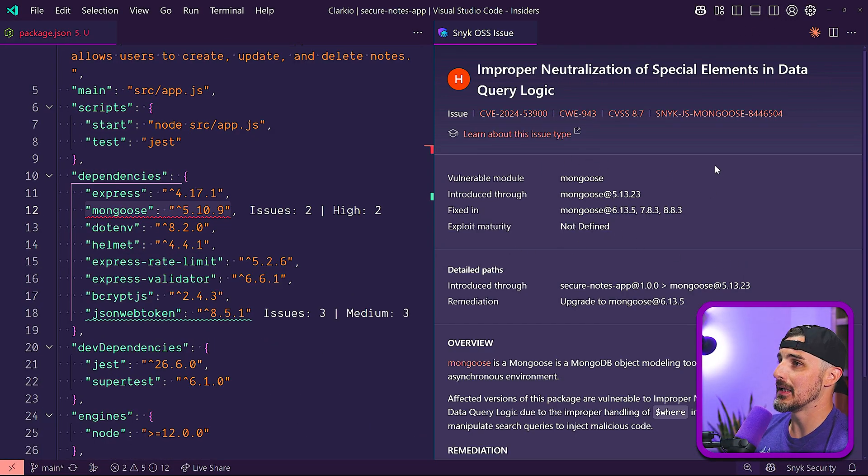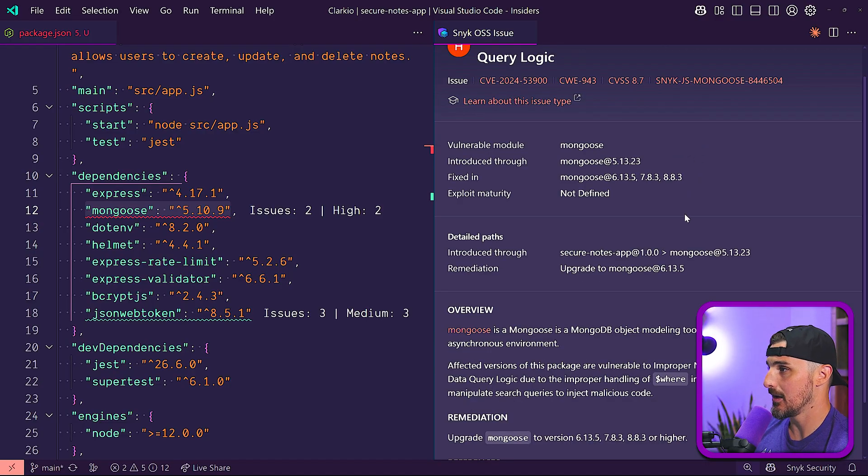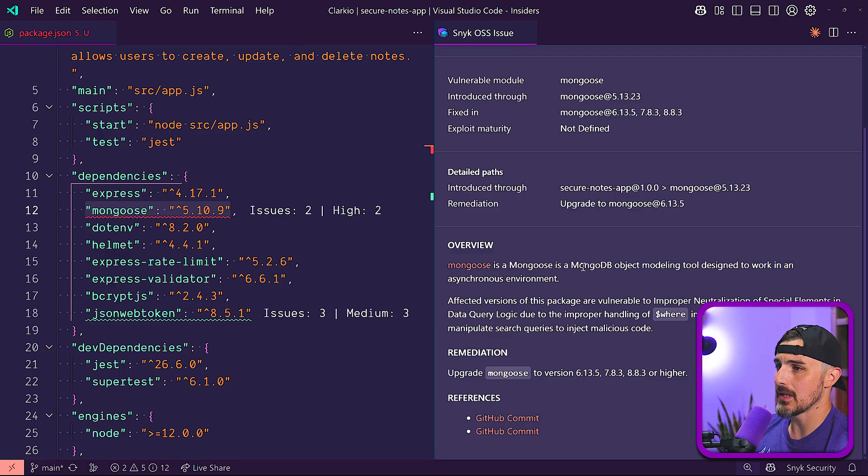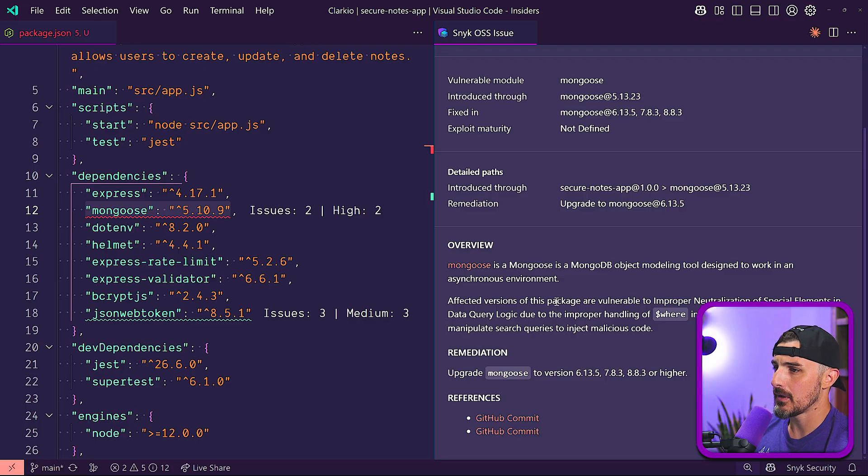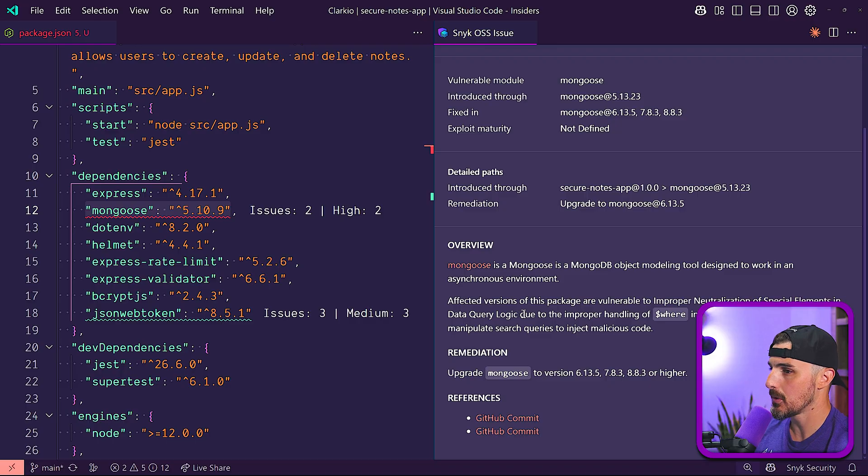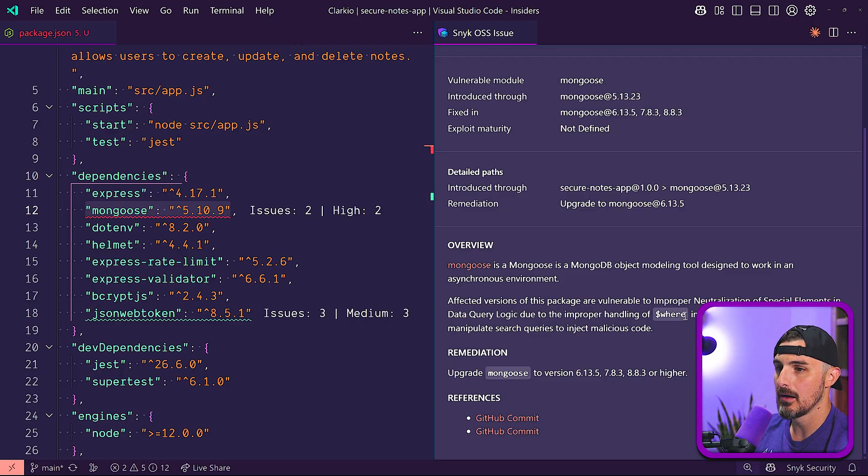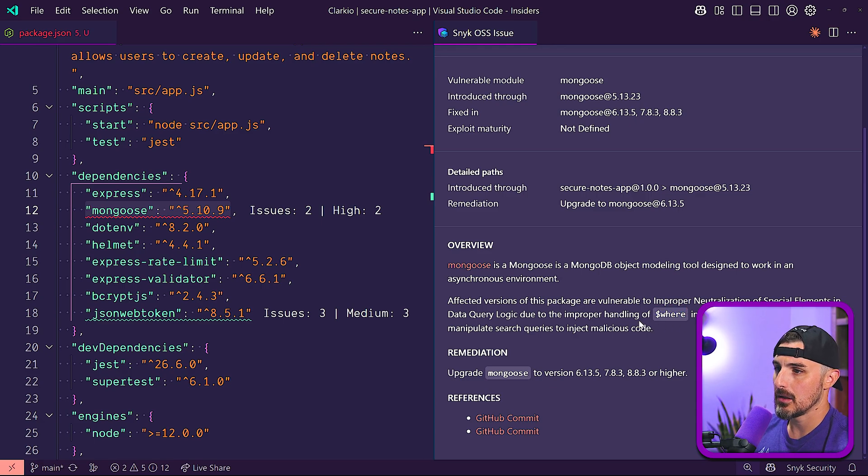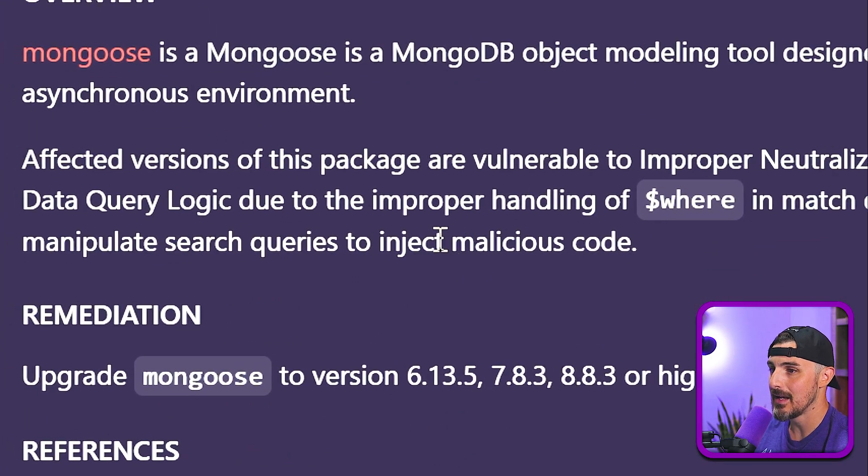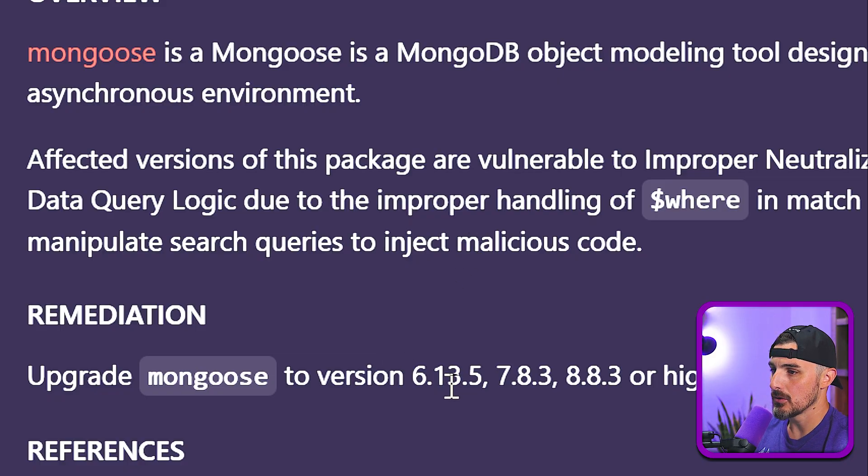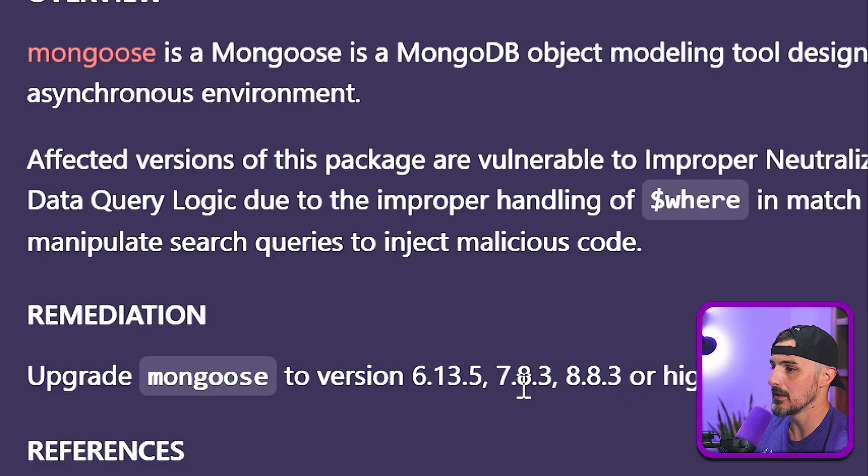We have improper neutralization of special elements in data query logic. This is a new one that I don't think I've seen before actually. Effective versions of this package are vulnerable to improper neutralization of special elements in data query logic due to the improper handling of the where match queries. When you're writing database queries against a MongoDB using this where clause, it's not properly handling it in this version of Mongoose. So an attacker can manipulate search queries to inject malicious code. Yikes. So in order to fix this, we'd upgrade to version 6.13.5 or 7 or 8 or higher in these cases.